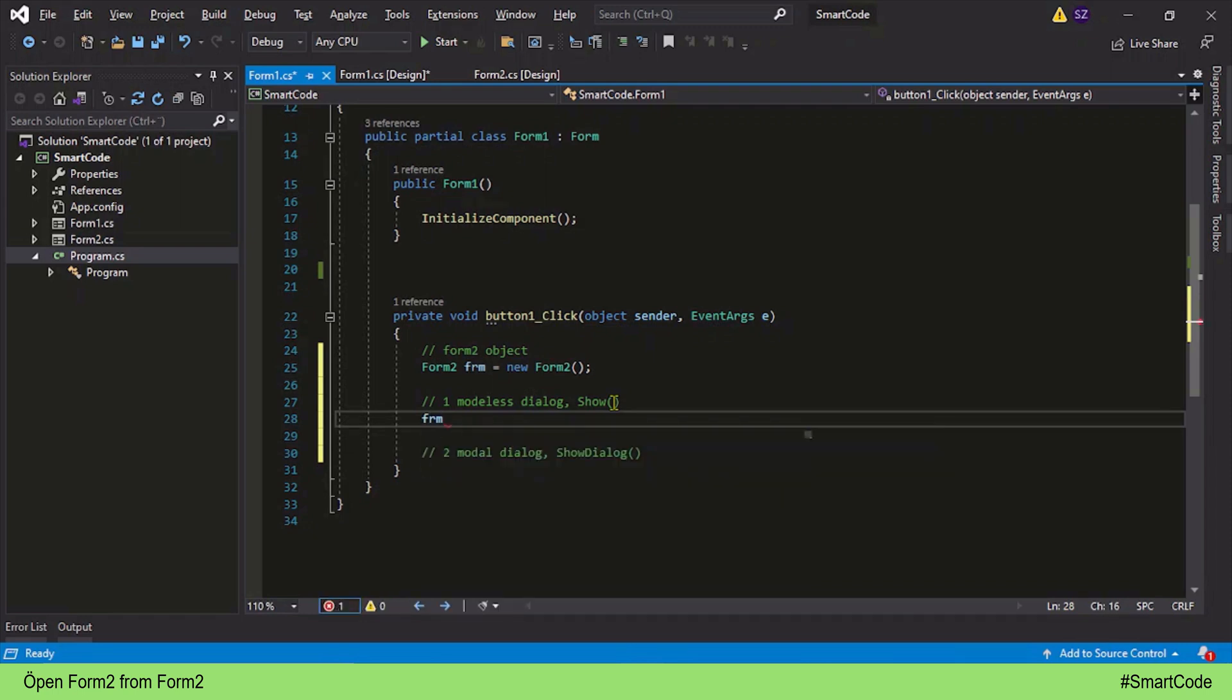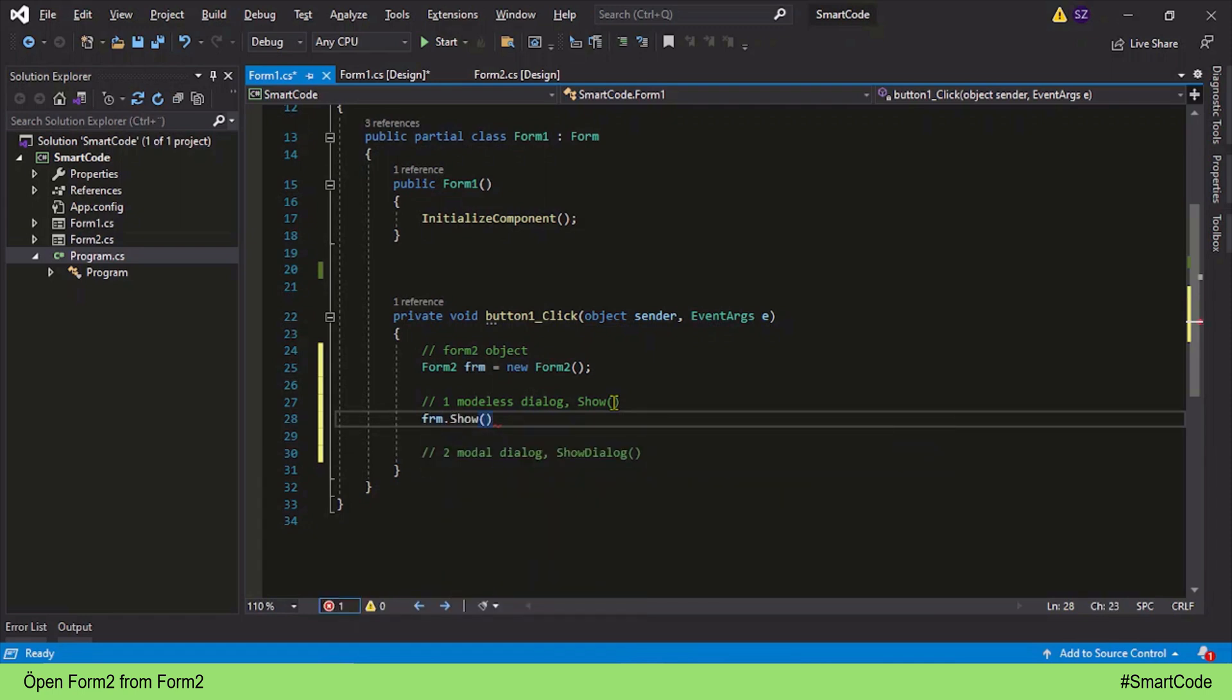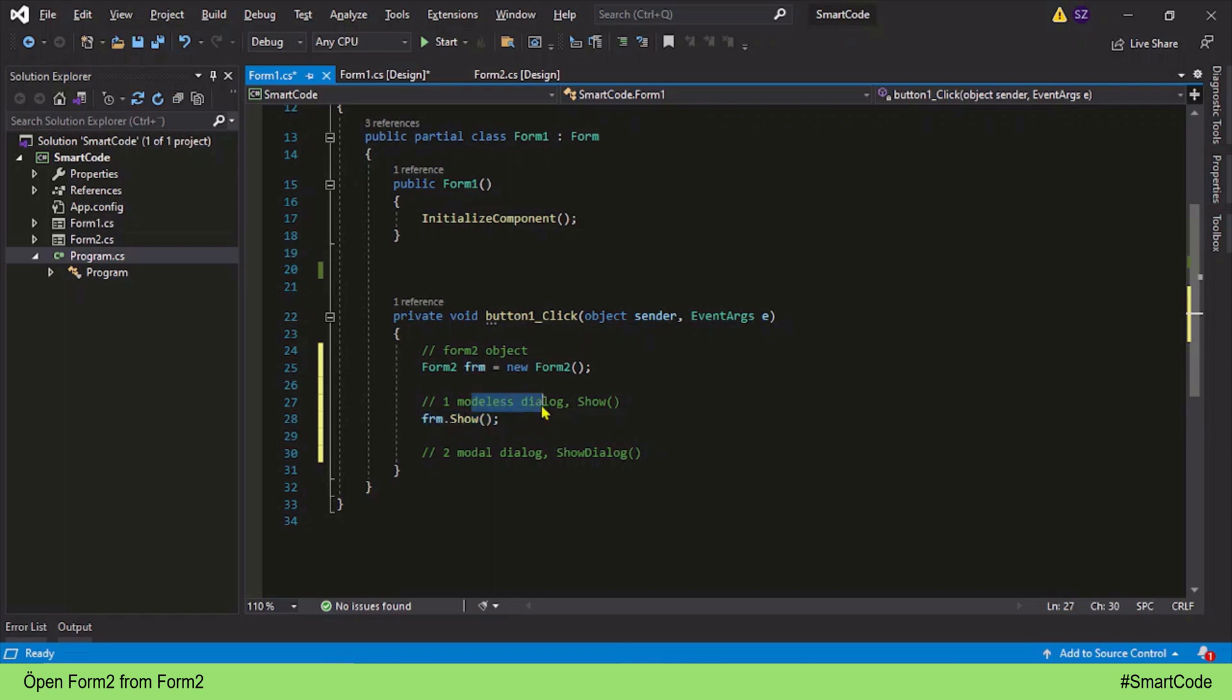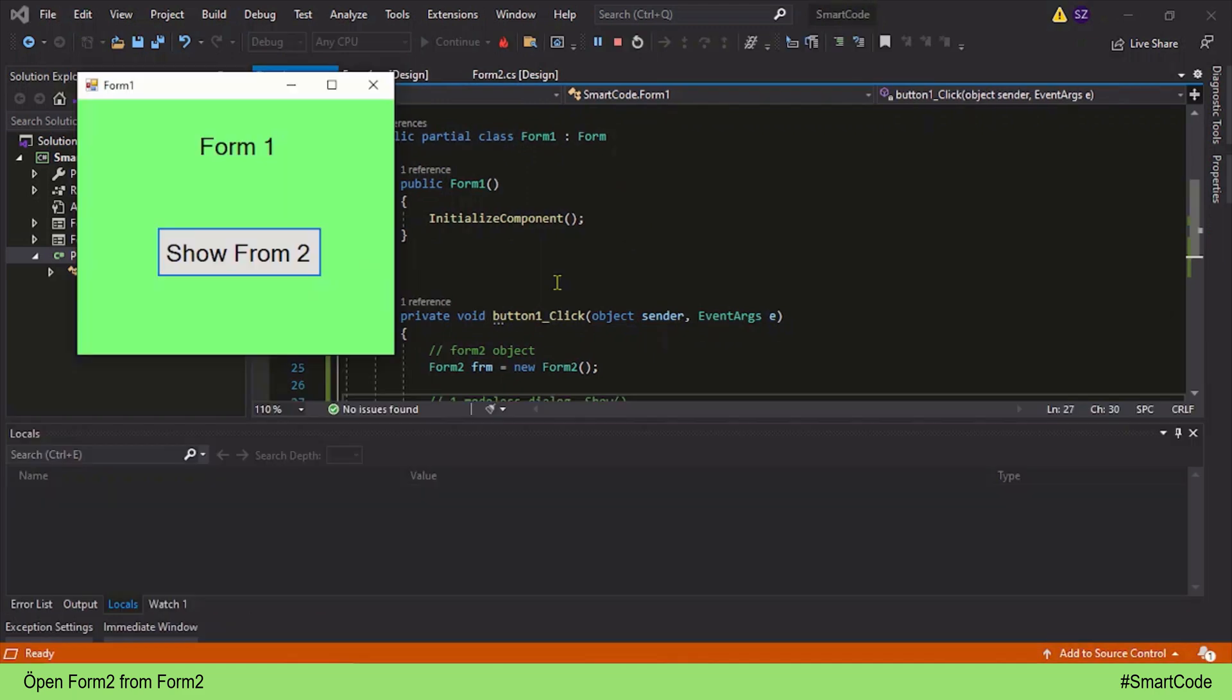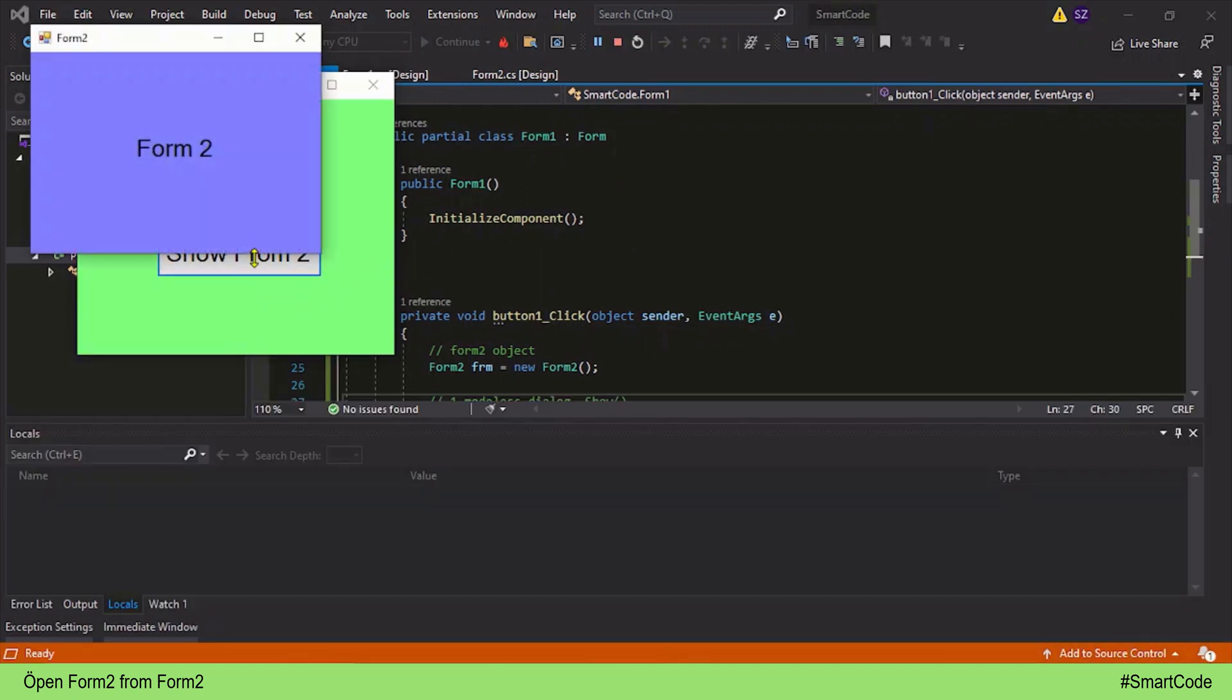Like this. Now the second form will appear as a modeless dialog. Let's run the program. So here is our Form 1, and as I click on the button Show Form 2, you can see Form 2 displays itself.